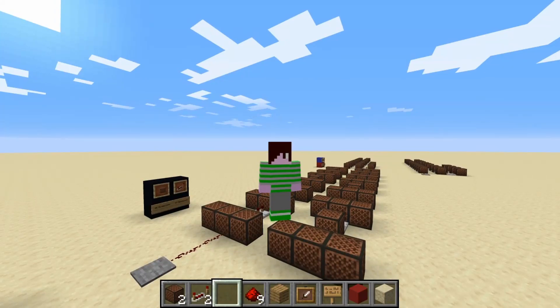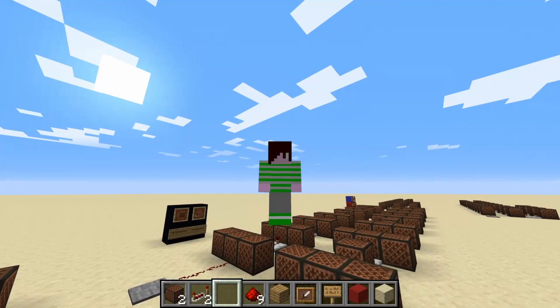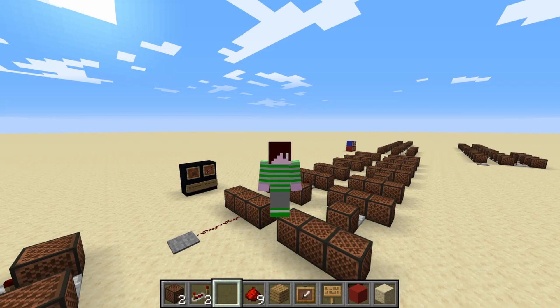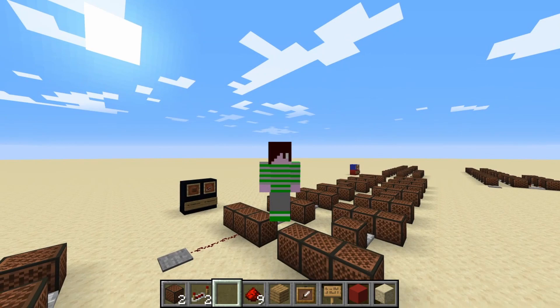Hello everybody, this is Jon021 and welcome back to another Minecraft Noteblock tutorial video. Today we're going to be doing the Imperial March from the film Star Wars. This was the one that won the community vote I did a couple of days ago — I did a poll on my community tab and the majority of you voted for this one.